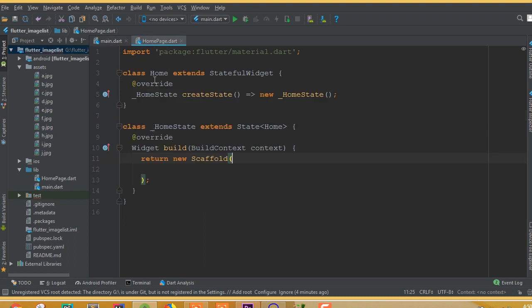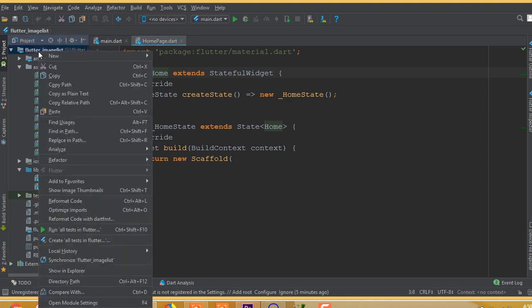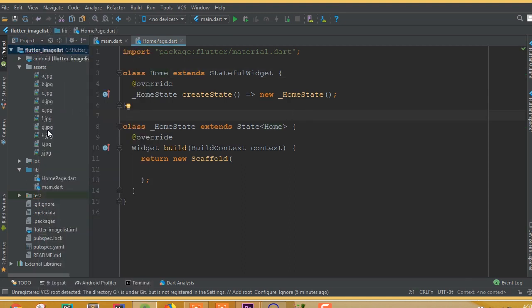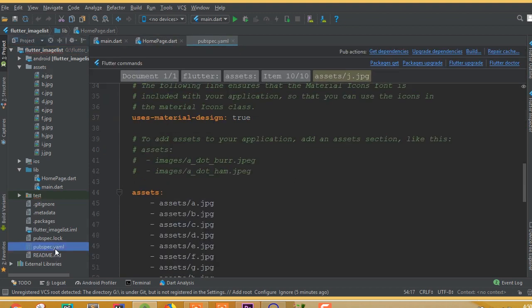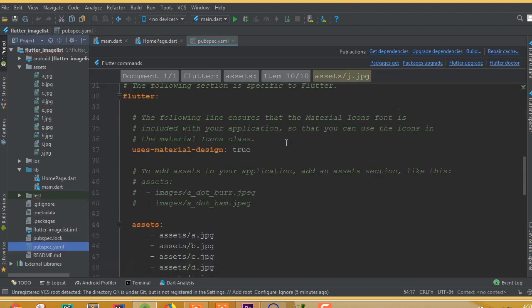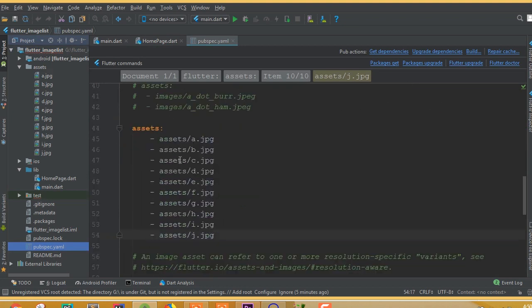Inside the assets folder I have added 10 images. To add images inside a Flutter application, create an asset directory, paste your images in, then go to the pubspec.yaml file and under Flutter add the assets section with your image directory.